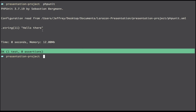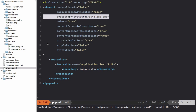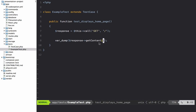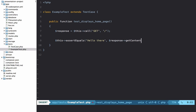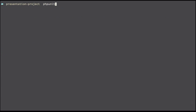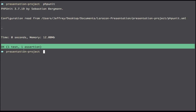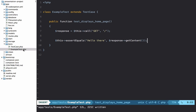Returning to the test, we get hello there. Now let's write an assertion — we say $this->assertEquals('hello there') and verify that against response->getContent(). Running phpunit again, it passes. It's as simple as that.